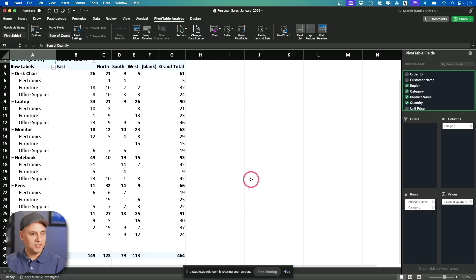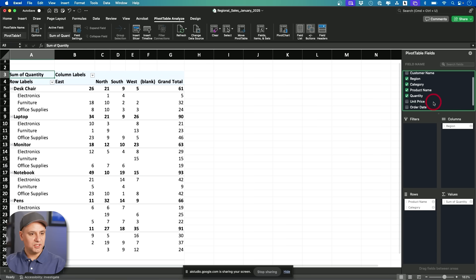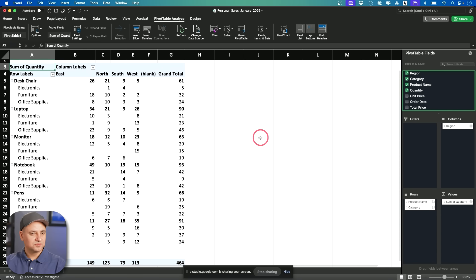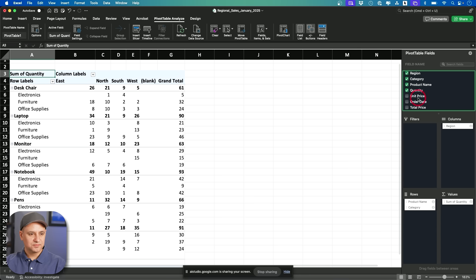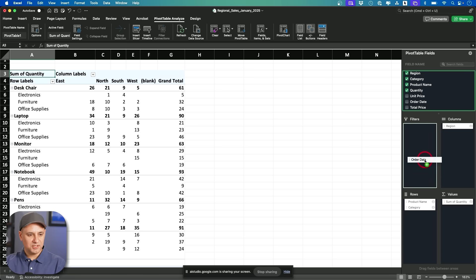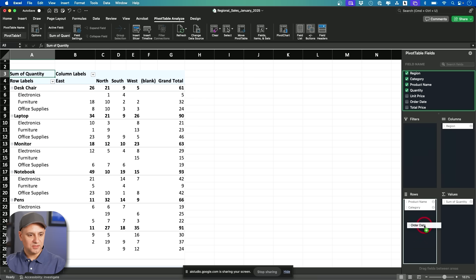Oh, that's getting better. Okay. What else? You could drag the order date into the rows area below category to see the sum of quantities by category and date. I grabbed order dates and put it where? Drag it to the rows area below category. Below category. Okay.